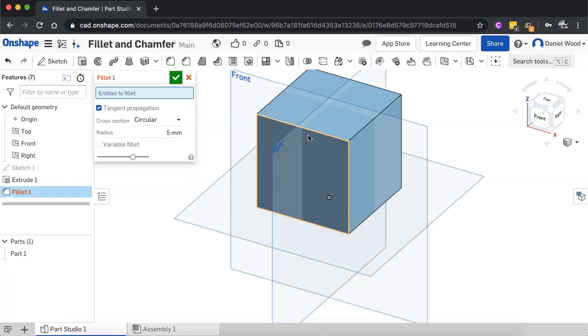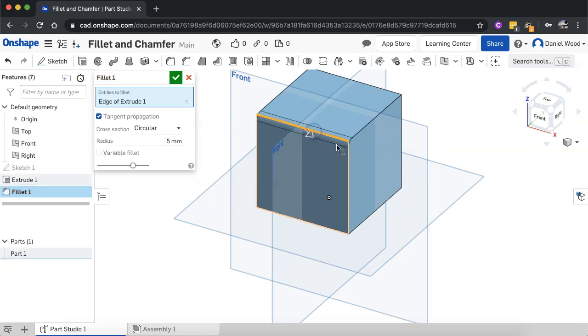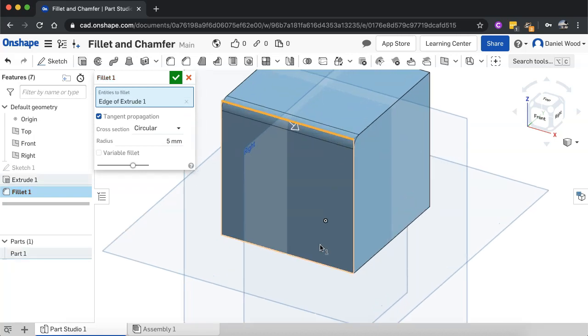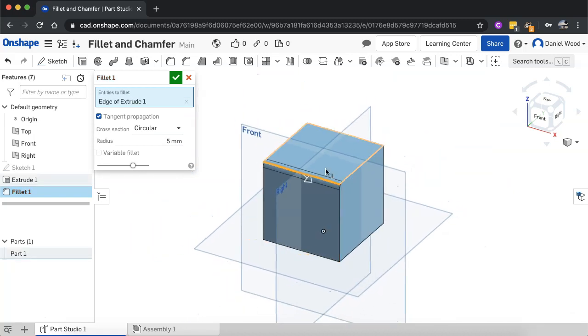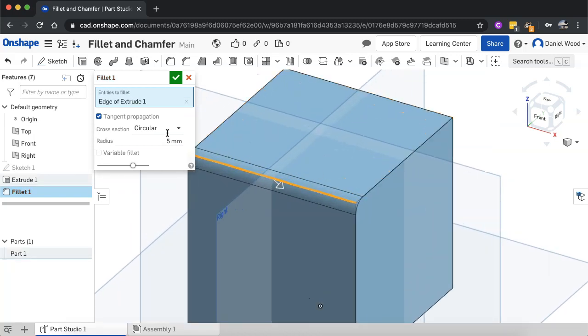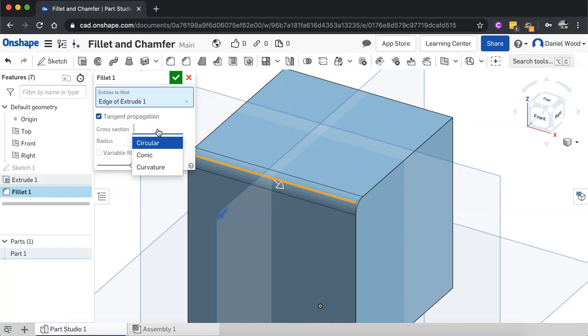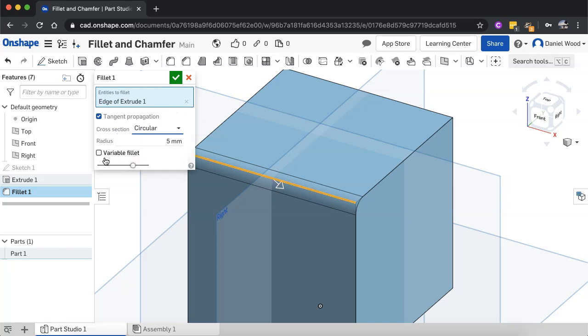Okay. There are a few settings that you can change here when you fillet. So you can turn on tangent propagation. You can change the cross section: circular, conic or curvature. And you can also set variable fillet on or off, and you can change the radius.